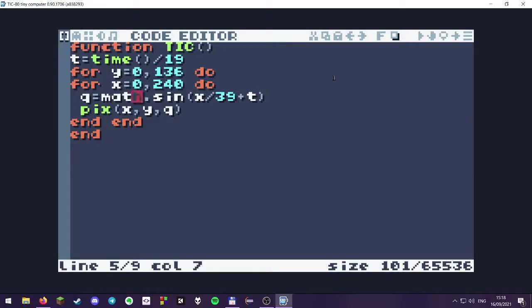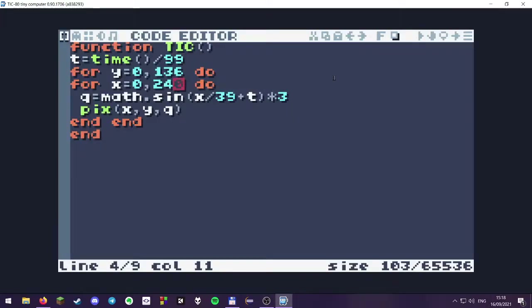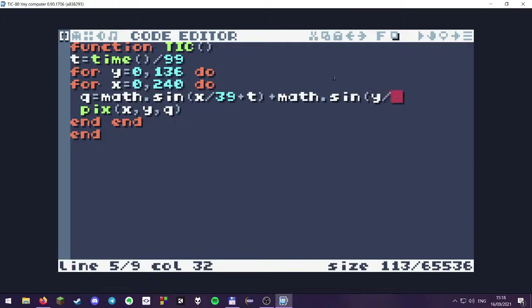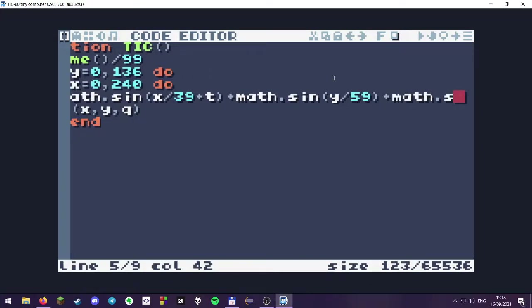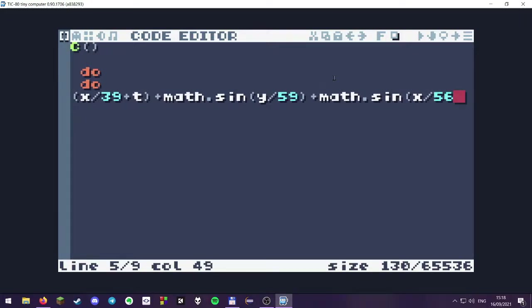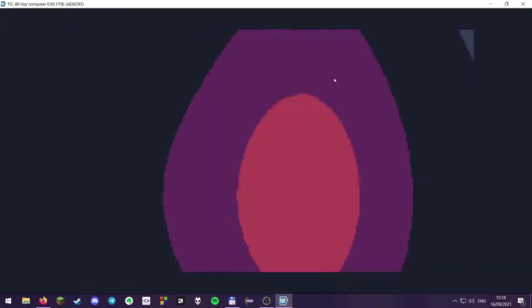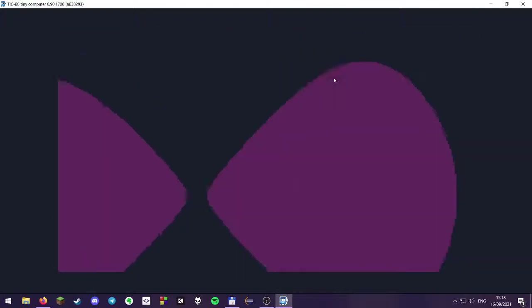A sine function goes between one and minus one, so we might want to multiply it a bit. Let's slow it down. That's not particularly interesting yet, so let's add another sine function using the Y variable divided by another number, and maybe for good measure add another X divided by 65. So we now have three values added together, and this already looks like a plasma.